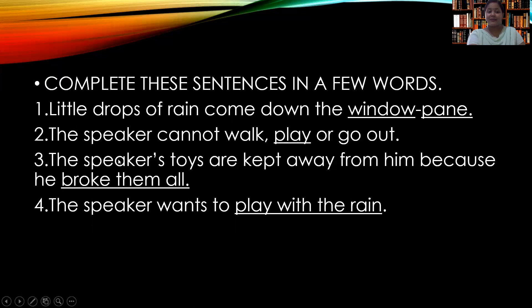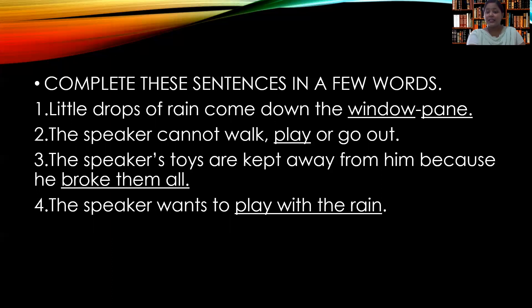Number three: 'The speaker's toys are kept away from him because he broke them all.' That is why his toys were kept away — because he broke all his toys. Number four: 'The speaker wants to play with the rain.' Why? Because he had nothing with him; he was inside the room and got punishment from his parents. That is why he had nothing else to do.